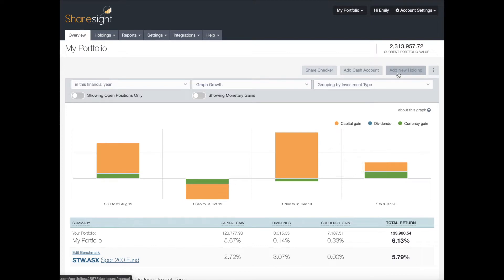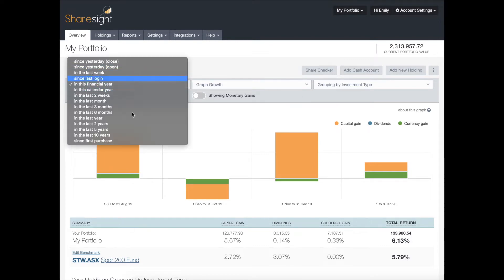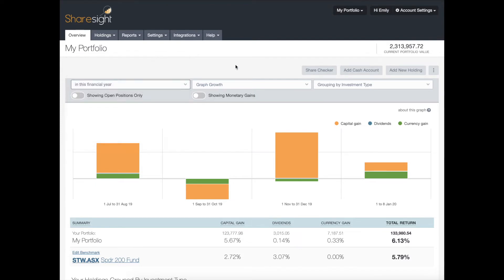This figure on the top right is your current portfolio value. As the name suggests, it is independent of any of the options you've selected, such as the date range in the date picker. It is also based on the last prices that ShareSite has on your investments.